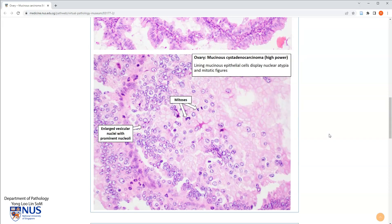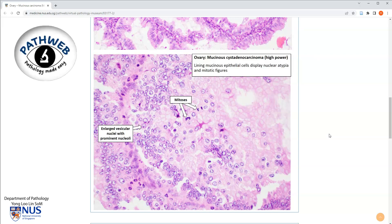If you would like full access to our virtual pathology museum, you simply need to register for PathWeb, our online pathology resource. Registration is free and the link is in the video description.